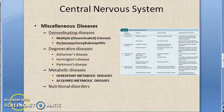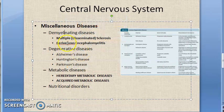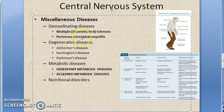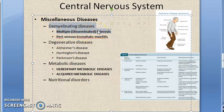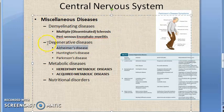Now we are going to miscellaneous diseases of the central nervous system. Demyelinating diseases have focal or patchy destruction of the myelin sheaths in the central nervous system, accompanied by an inflammatory response. Clinically and pathologically, two main types exist: multiple sclerosis and perivenous encephalomyelitis.